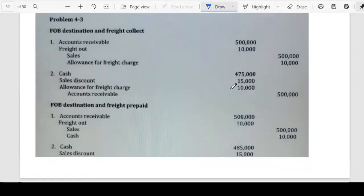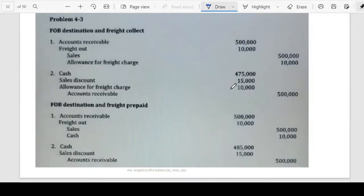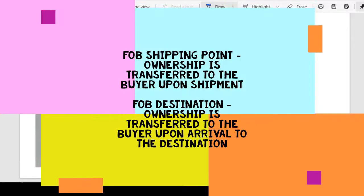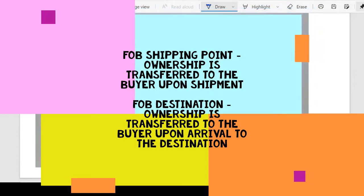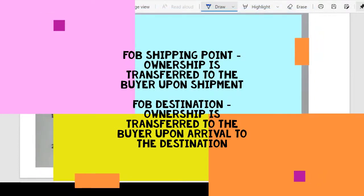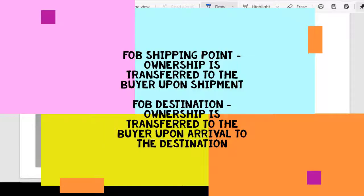This one is in relation to the FOB destination, FOB shipping point, and the freight collect and freight prepaid. As a recap, if we're talking about FOB shipping point, the transfer of ownership will happen upon shipment or at the shipping point. So if the shipping point is the airport, once the airplane departs, the ownership will pass on to the buyer.